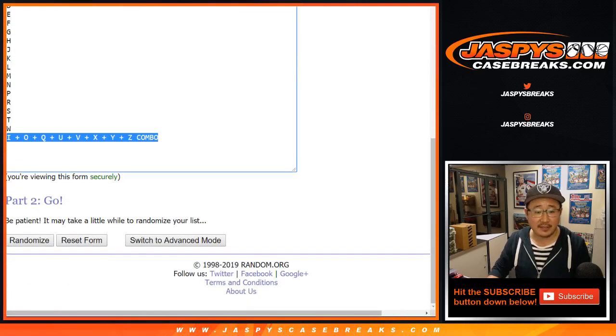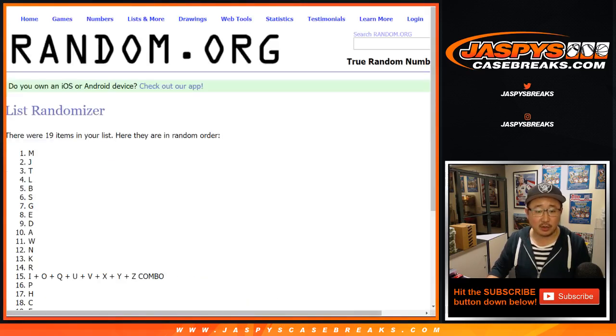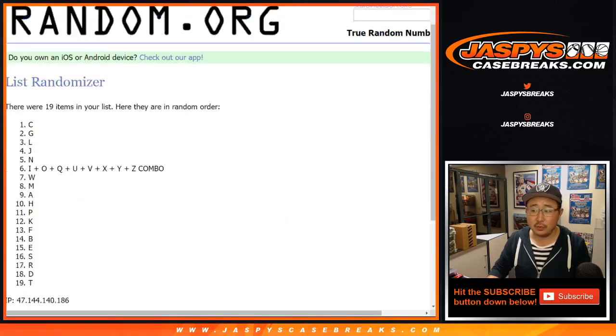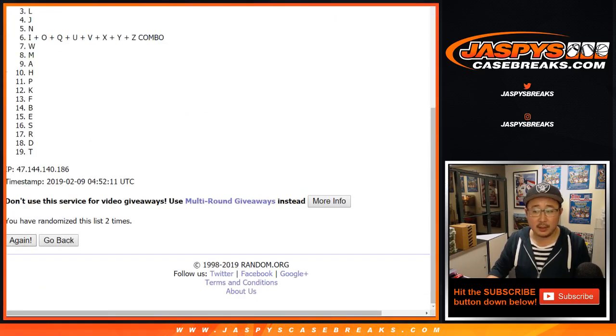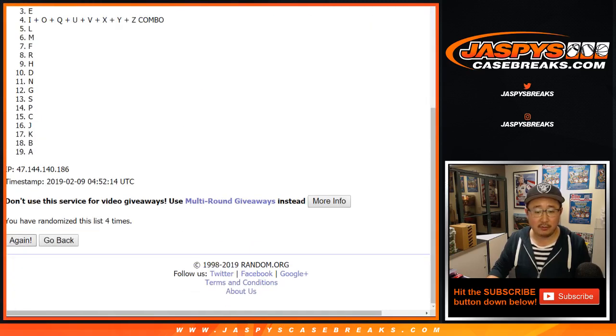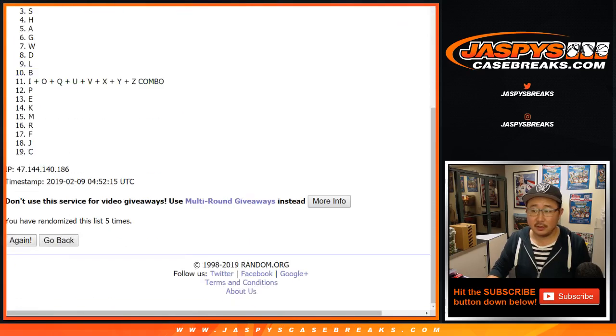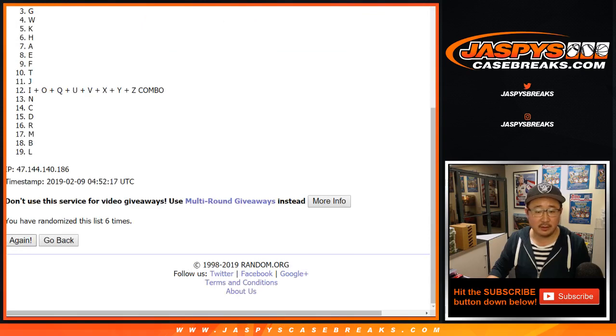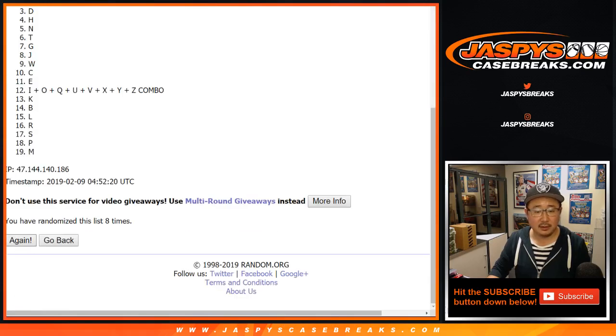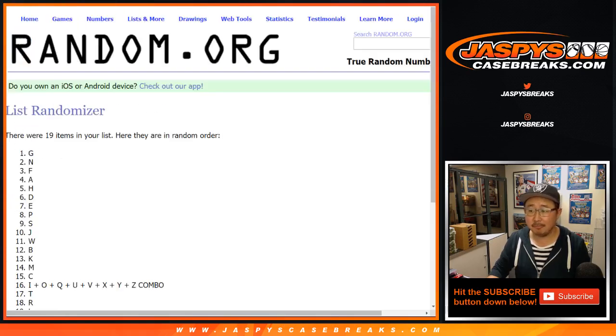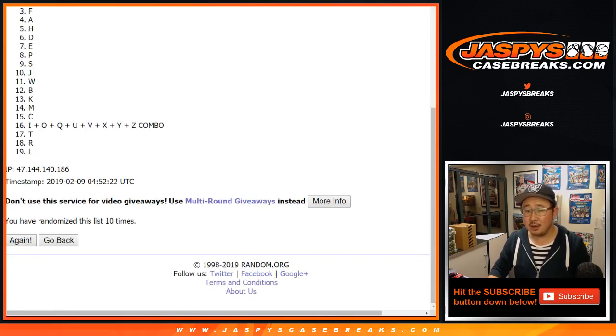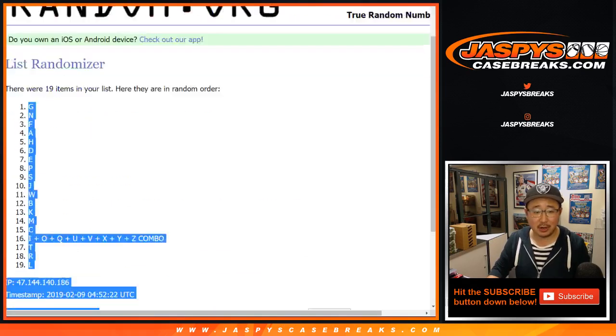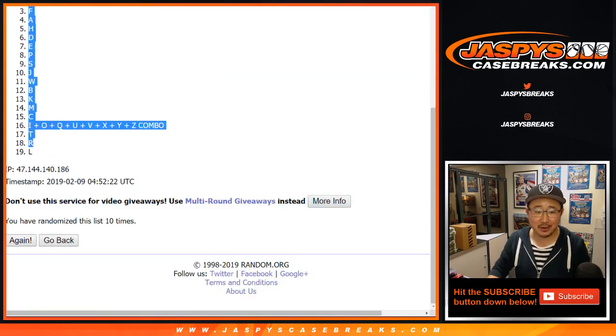Five and a five, ten times for the letters. One, two, three, four, five, six, seven, eight, nine, and ten. Again, Brian, you can change your name to all caps in your account as well on jaspyscasebreaks.com.